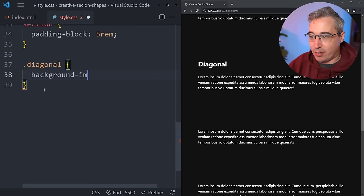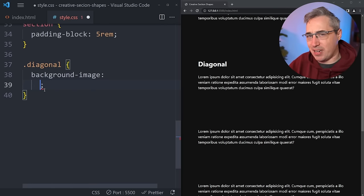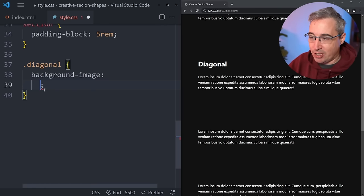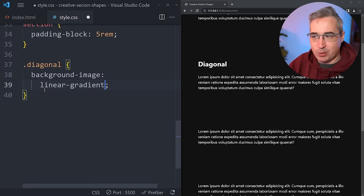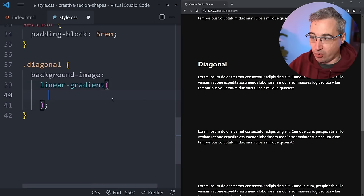We gave the first section the class of diagonal. We're going to give it a background-image with a linear-gradient — because as I said in the intro, we want it to work with anything, including gradients. I'm putting the gradient on multiple lines for readability. Just be careful about contrast between your text and the background; in this case I'm more focused on the effect itself.